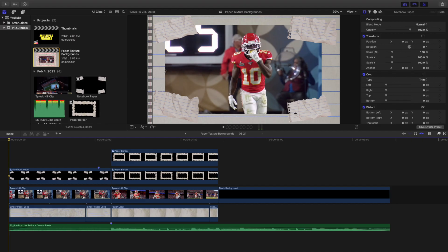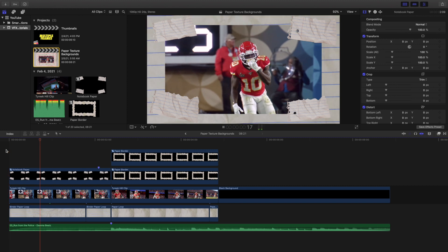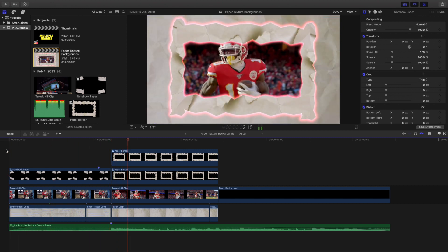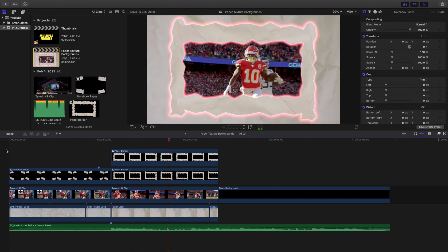Yo, what is up everyone, and welcome back to another video. My name is Joshua Winkins. In this video I want to go over how to create this really cool paper texture effect in Final Cut Pro X.